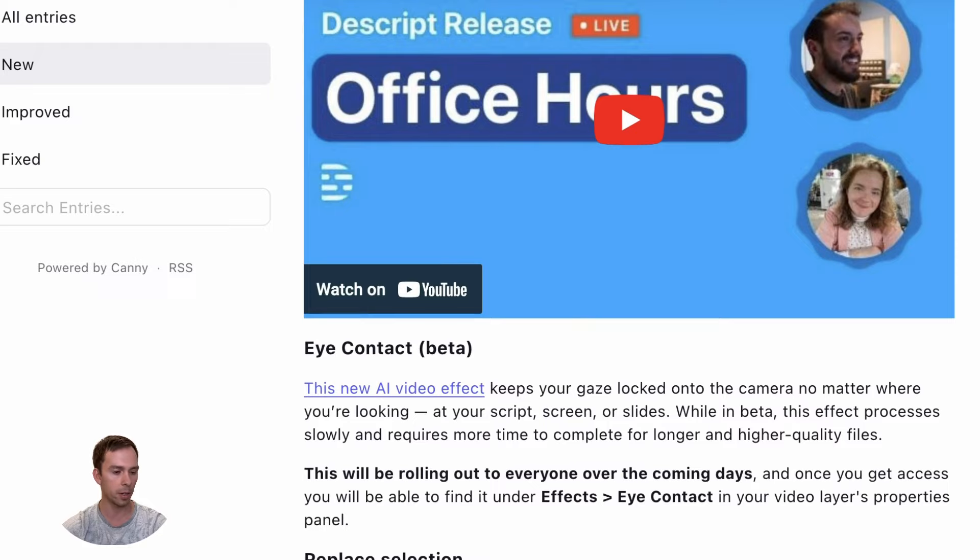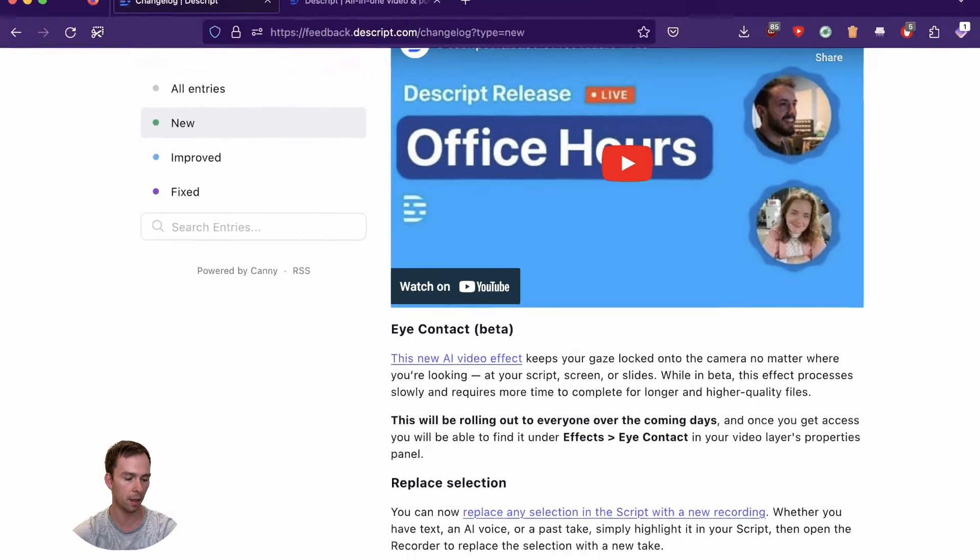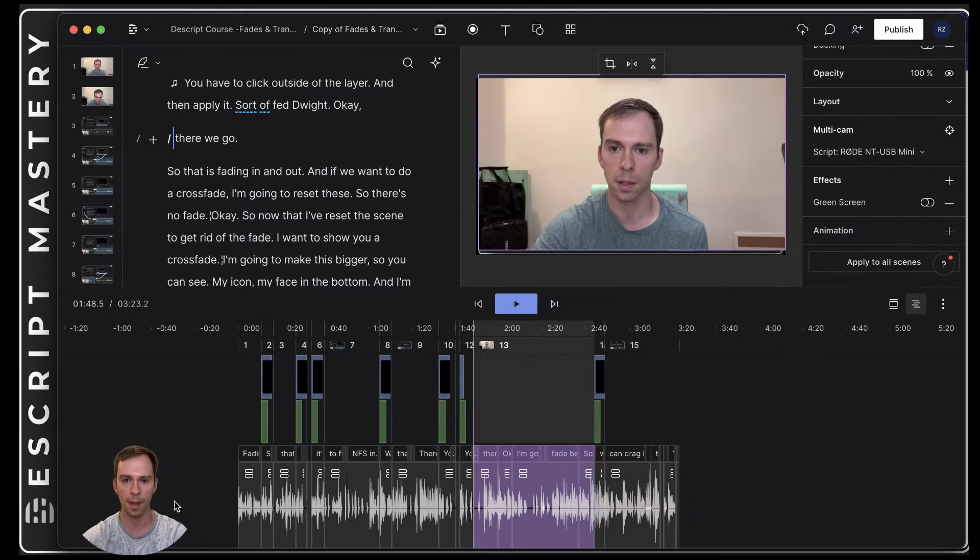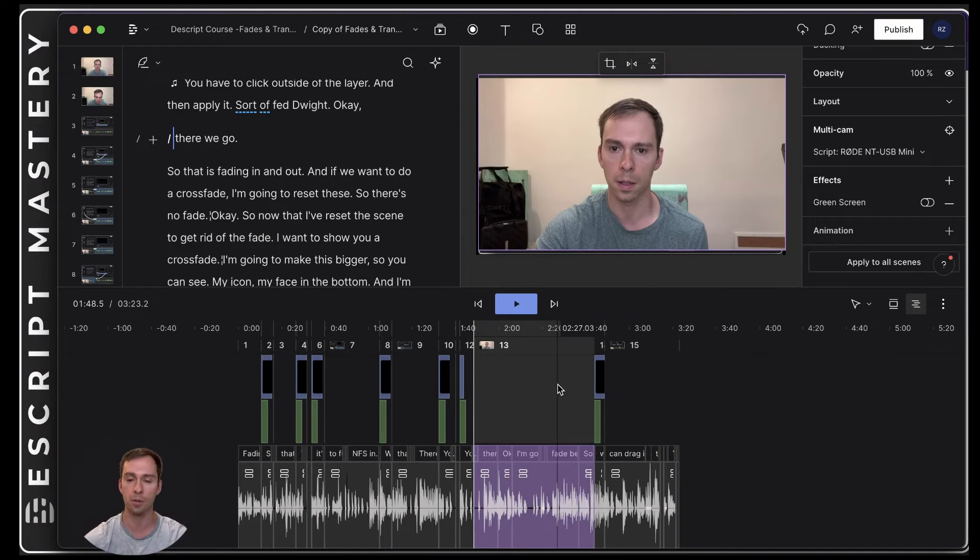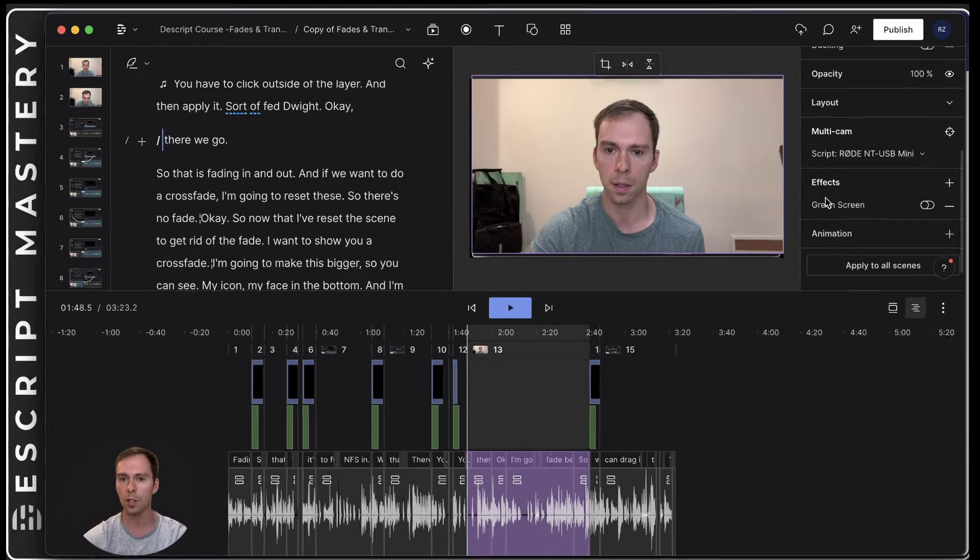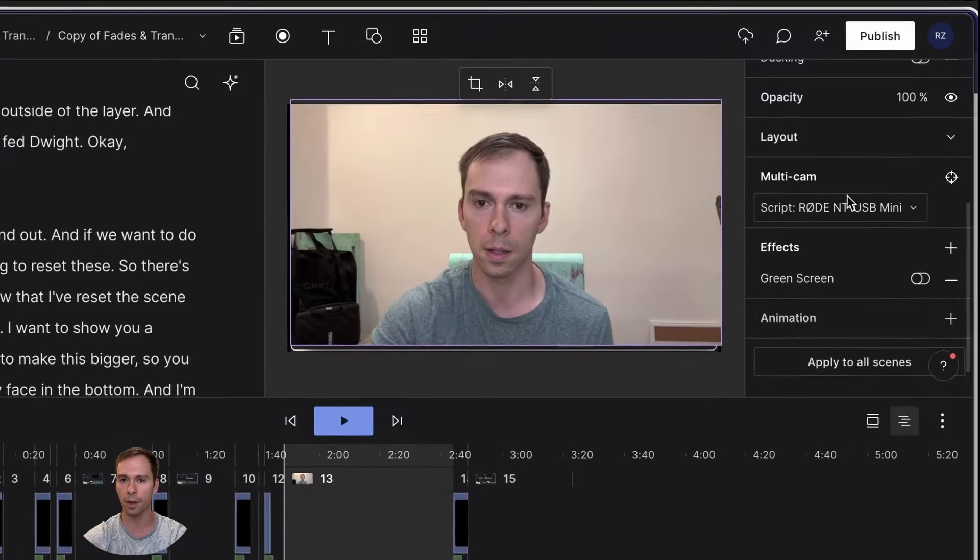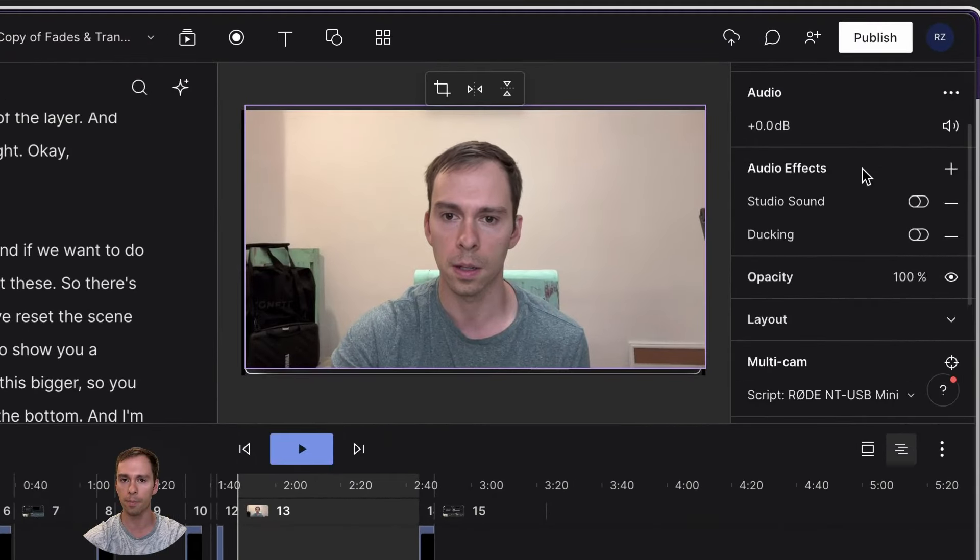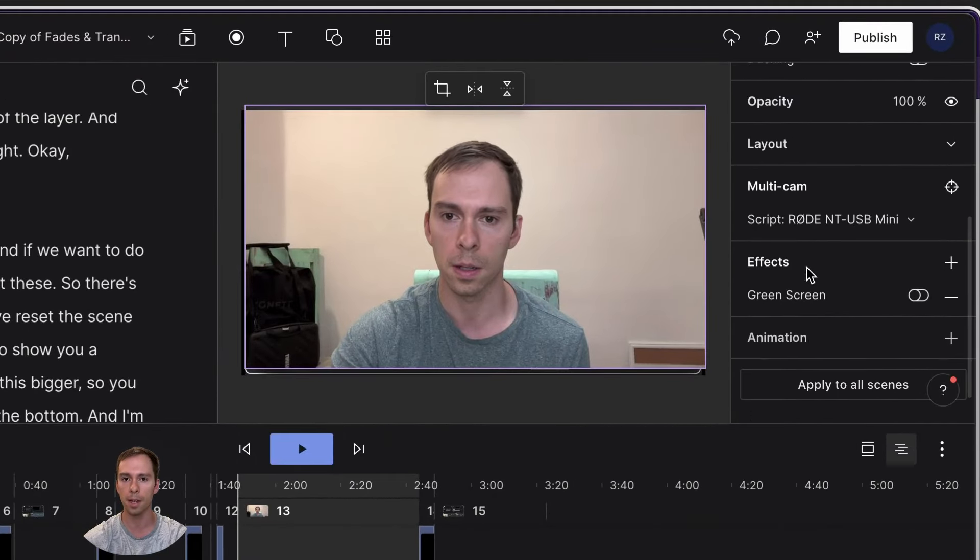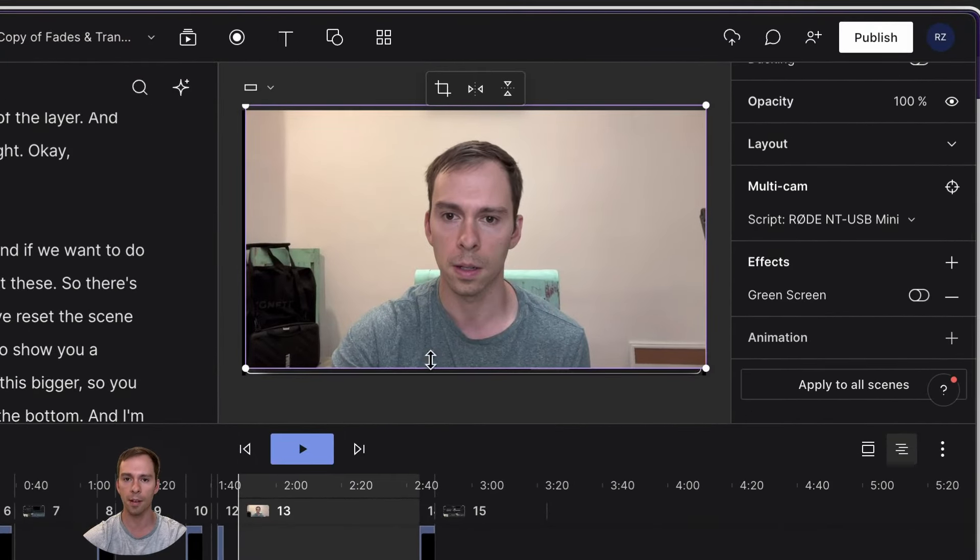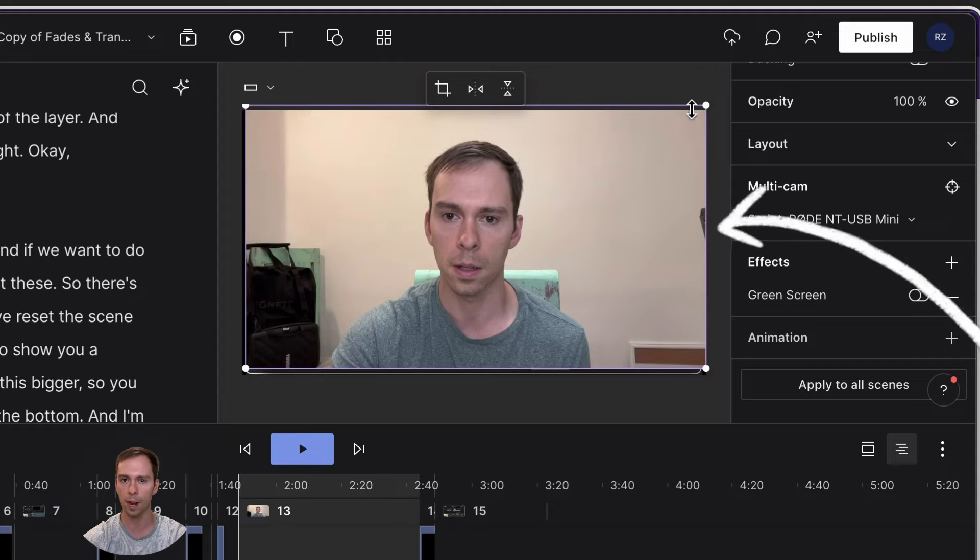So without further ado, let's see how this actually looks in the software. So here is something I've been working on for the Descript Mastery course. So over here on our videos layer properties, you have to have the video selected. You can see this purple frame around the outside of my video.